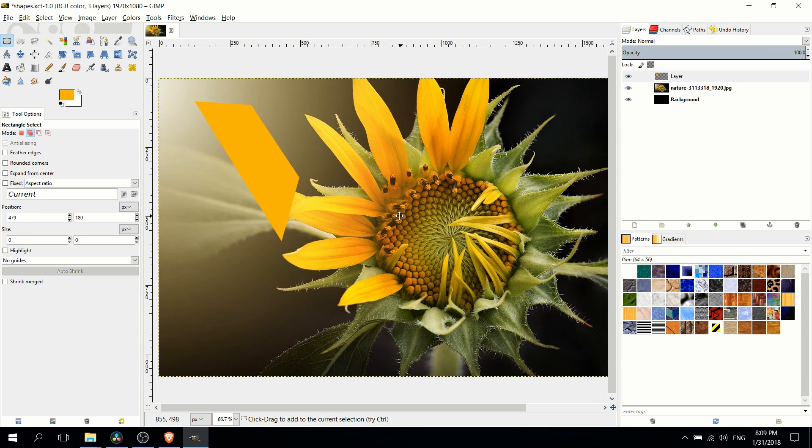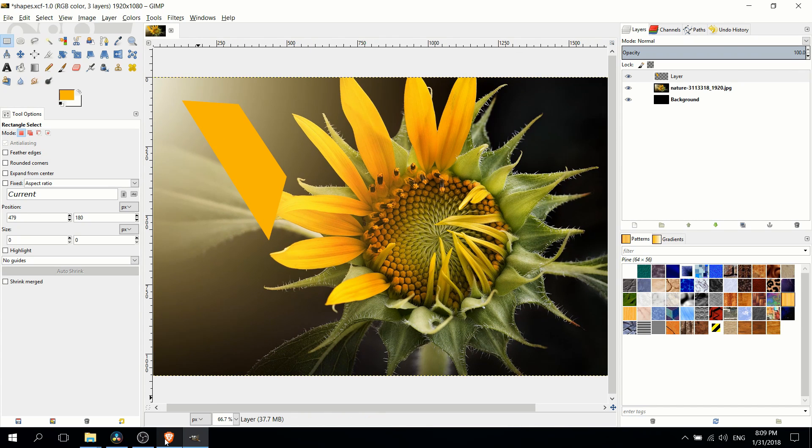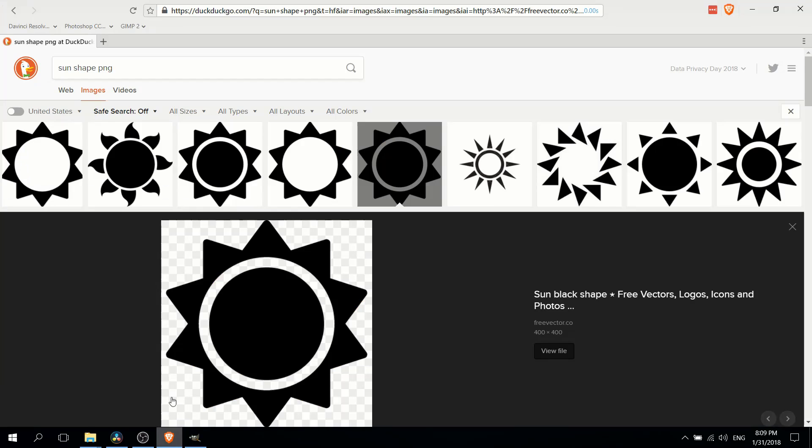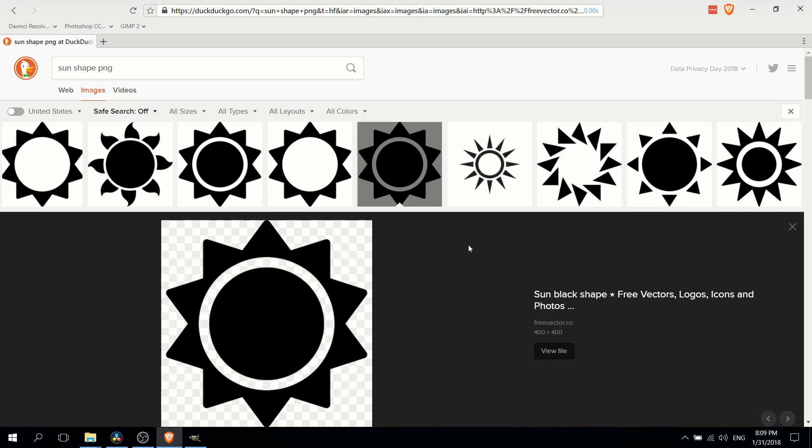As an alternative, you can actually just go on to any search engine like Google or DuckDuckGo and grab any shape you want. You can just put in sun shape PNG, or trapezoid shape PNG, or star shape PNG. Whatever you're looking for, you'll get so many results you can almost certainly find what you're looking for.